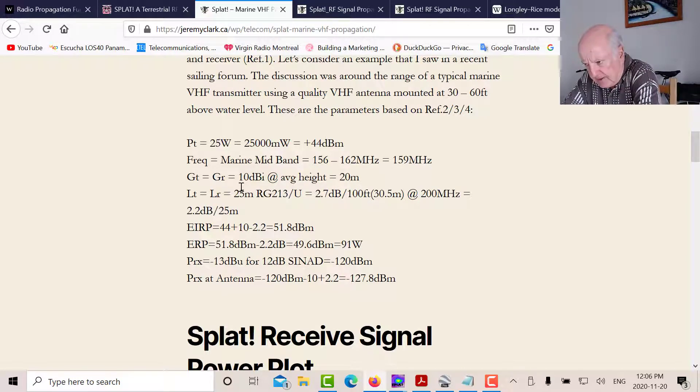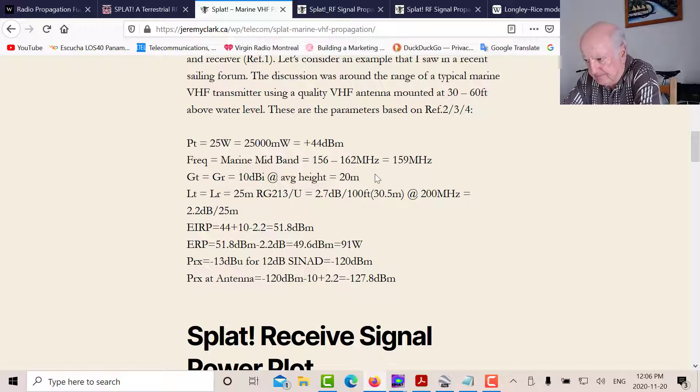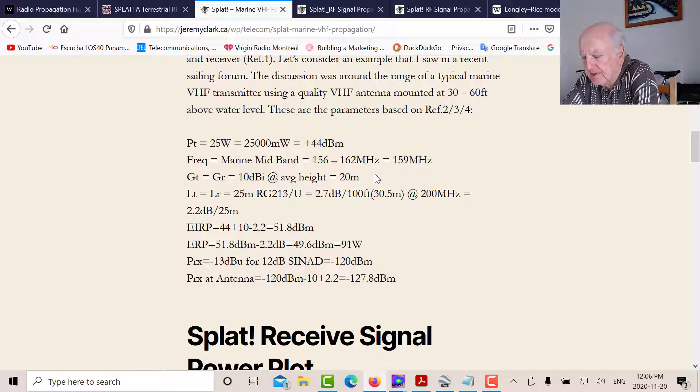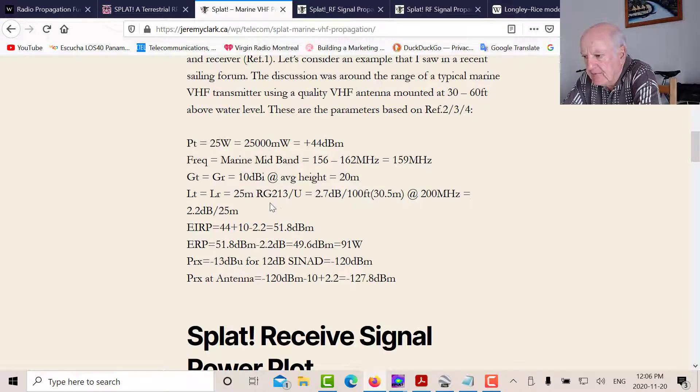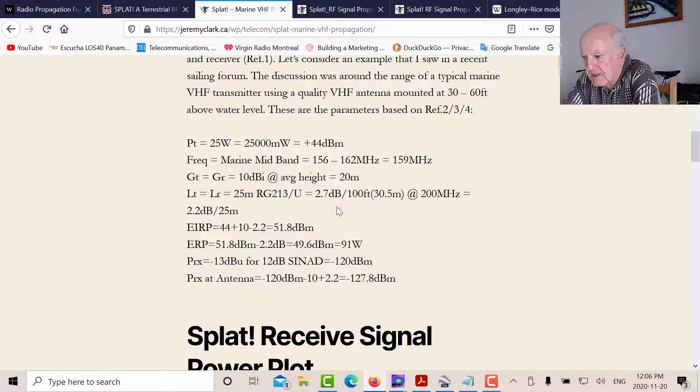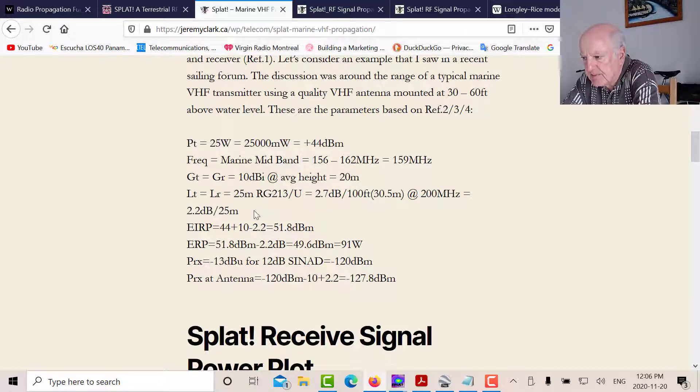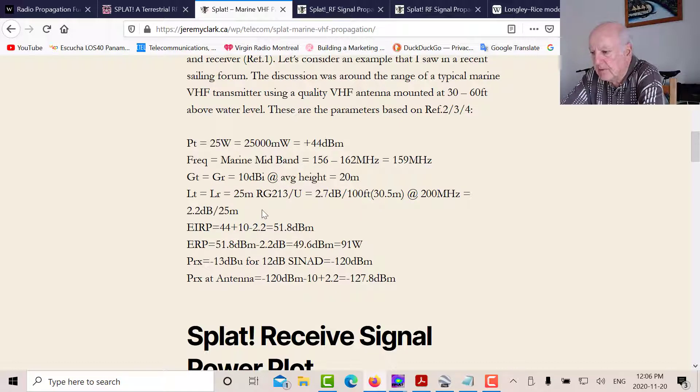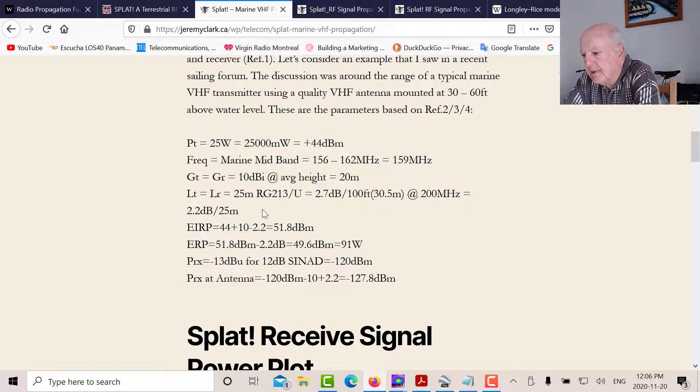And it was located 20 meters above water level. That would be the center of the antenna of the radiating center. If we use high-quality mill coax, let's say we use RG213, it's 2.7 dBs per 100 feet. So for 25 meters, if the antenna is 20 meters, add another 5 meters there to run into the radio, we get about 2.2 dB loss.